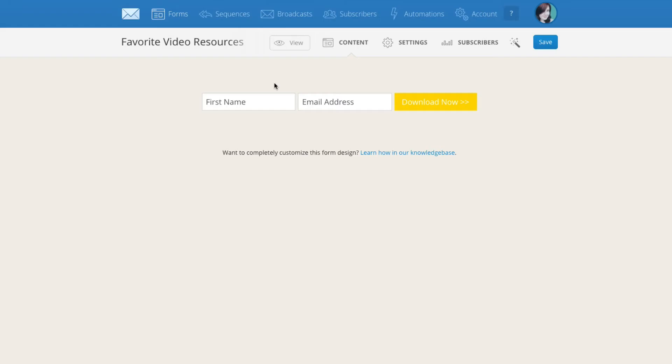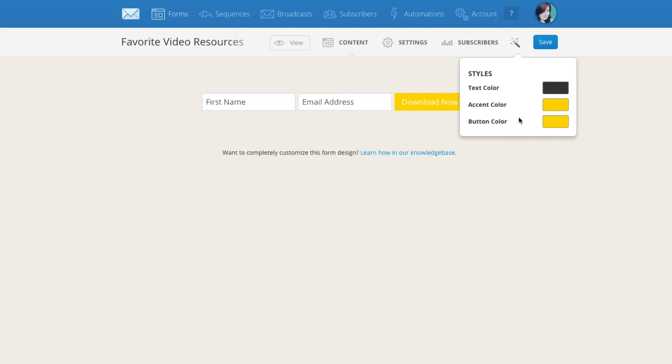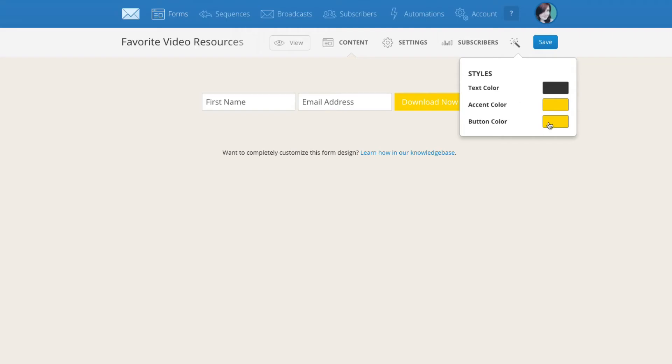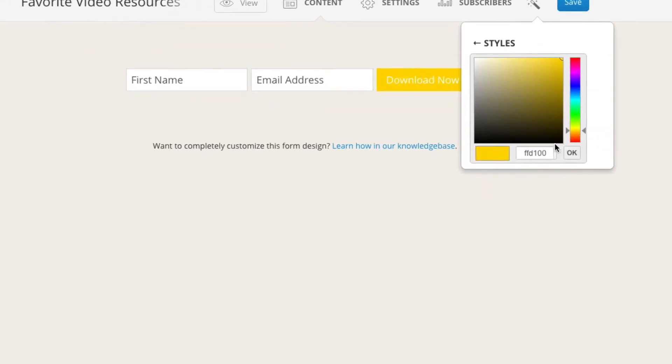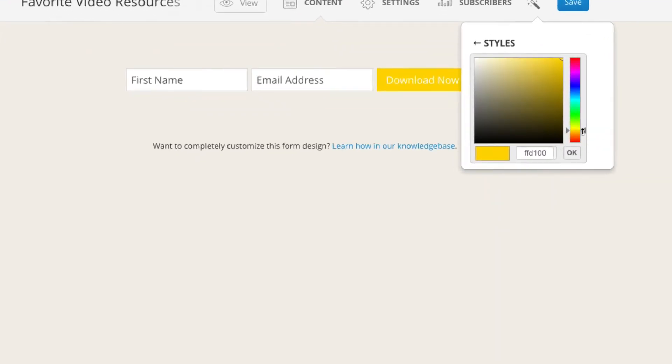Once you're inside your form you'll see something like this. You want to come up to this little magic wand up here and click on it and then where it says button color click on the little box next to that and then you can move this arrow up and down or you can move it around inside here.